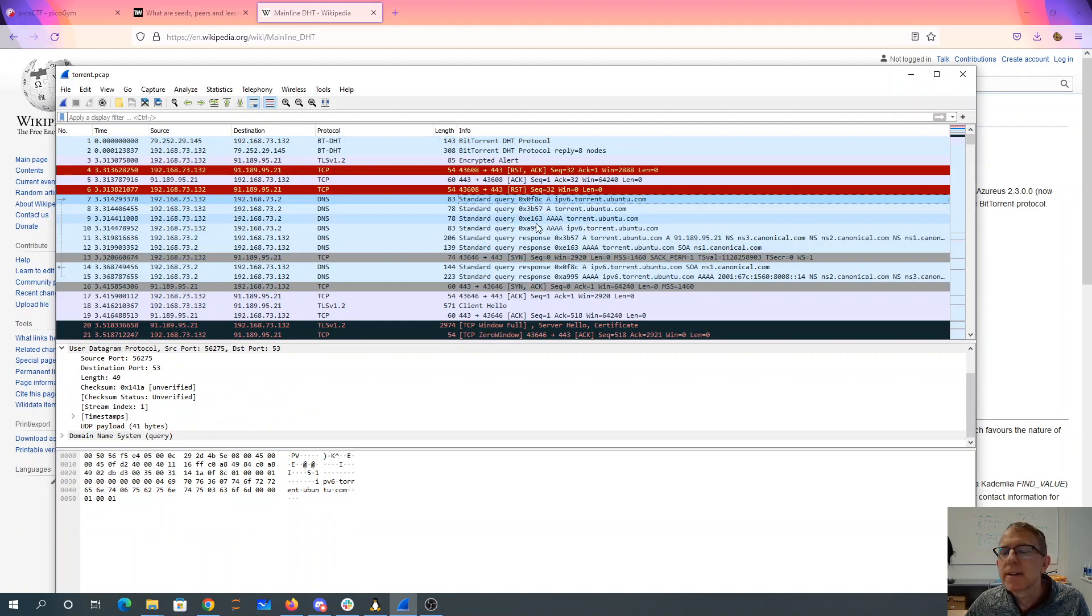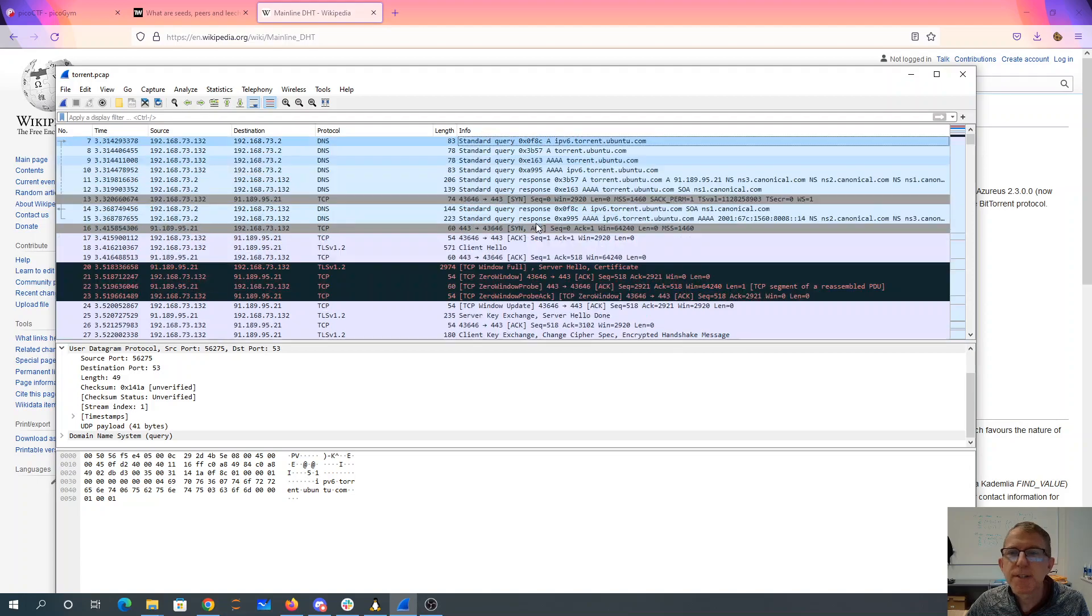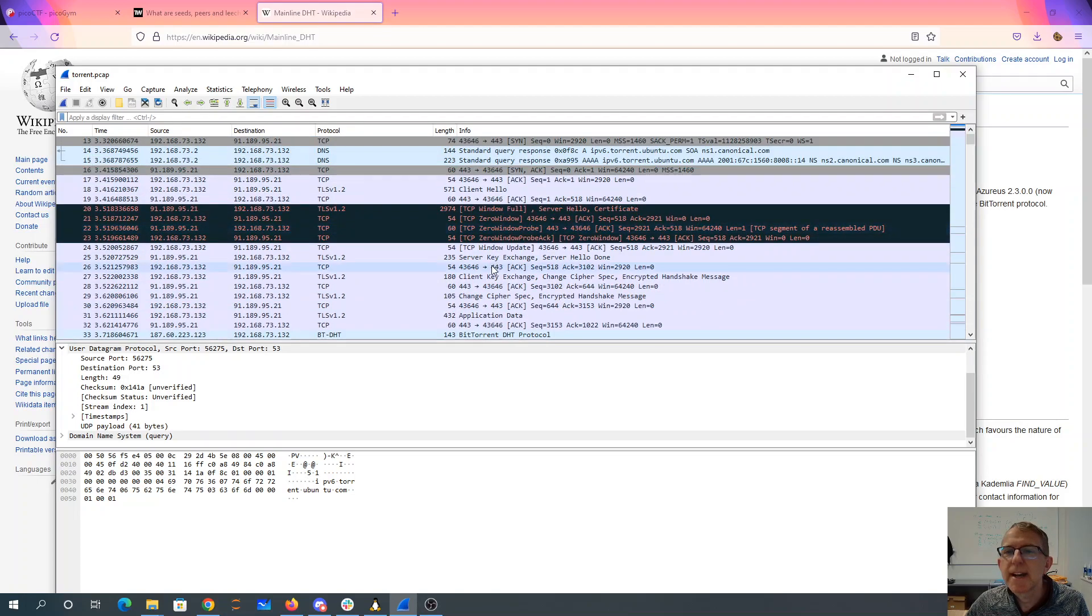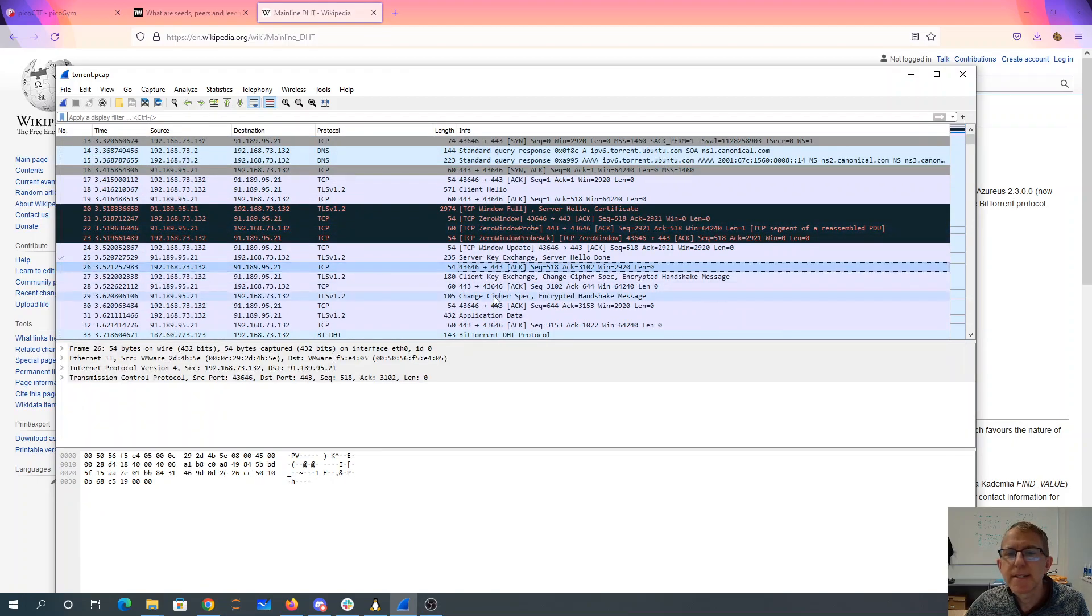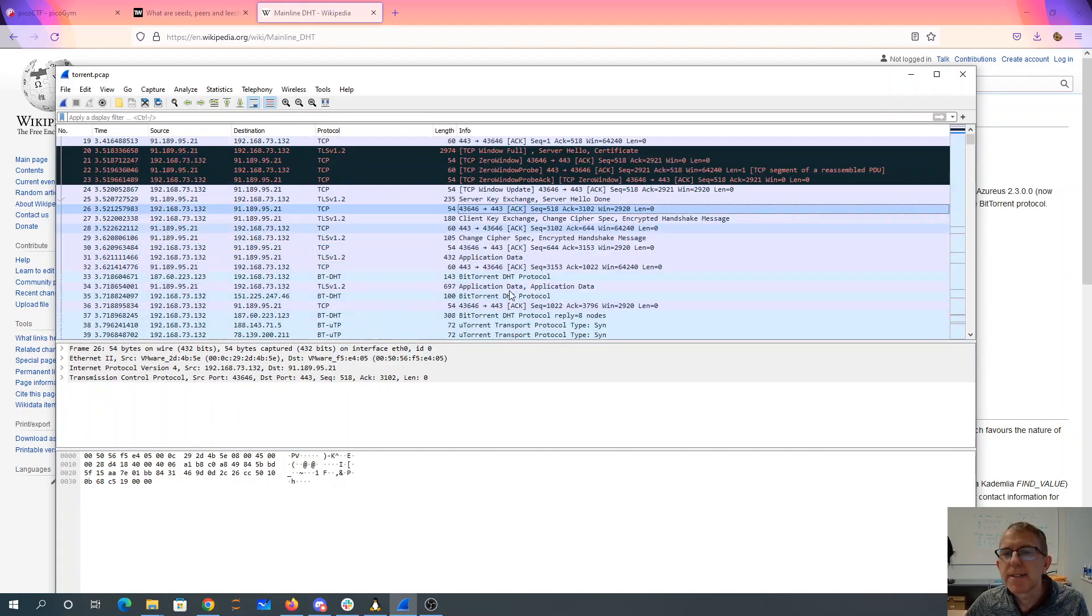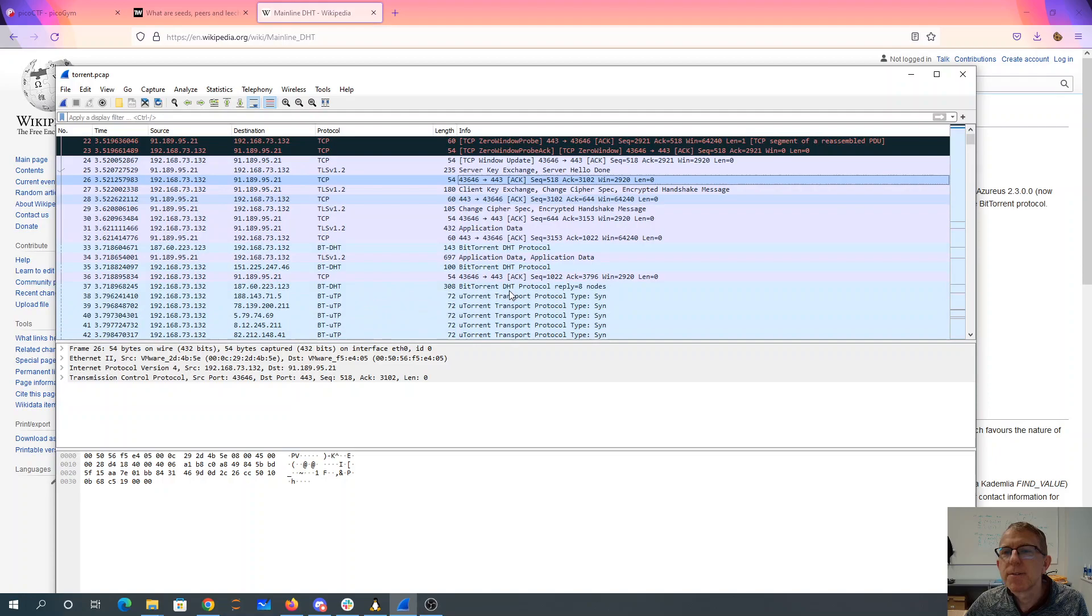It's going to be getting it from torrentubuntu.com. So we should be looking for some sort of Ubuntu distribution. But that's encrypted, so I can't actually see this because I didn't get the key of the encryption that was going on as this was captured.